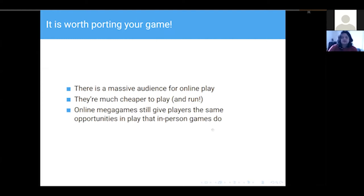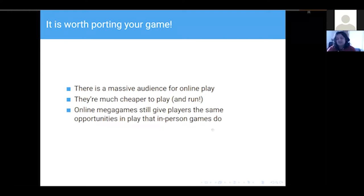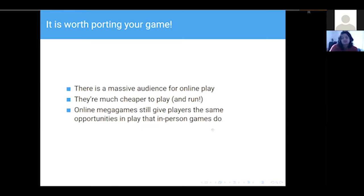The main thing is that online games still give players the same opportunities in play that an in-person game does. We were all unsure about whether MegaGames could work online, but I can tell you I'm still exhausted after running Den of Wolves yesterday, and it's that happy exhaustion you get after an online MegaGame. So I think it's something that is worth considering.